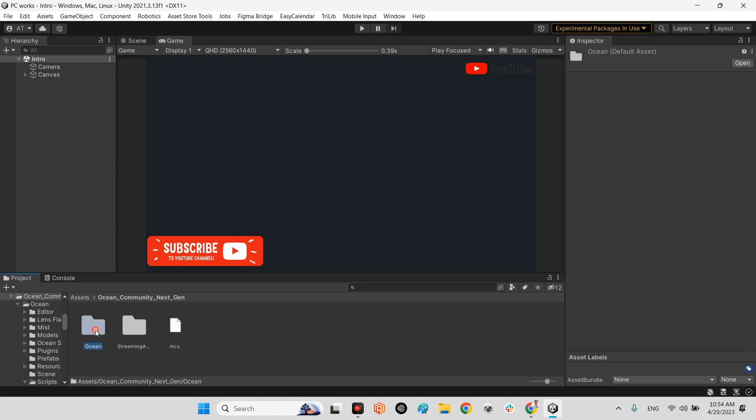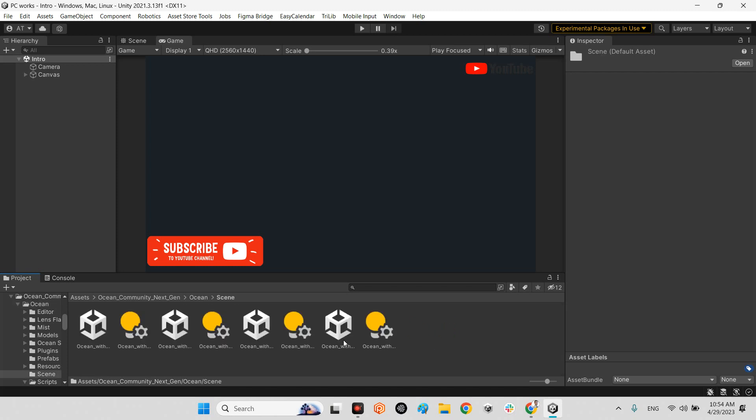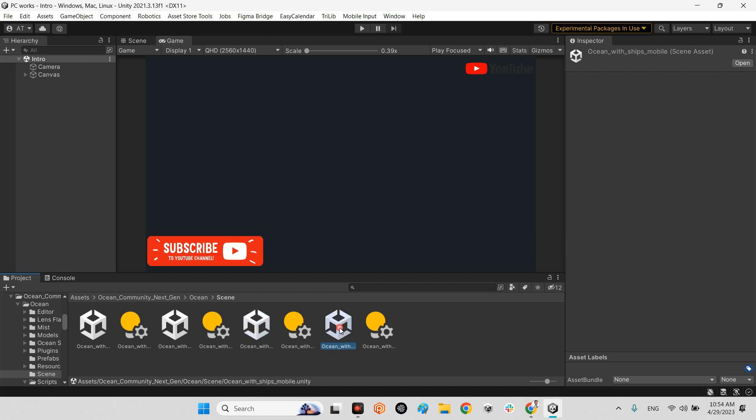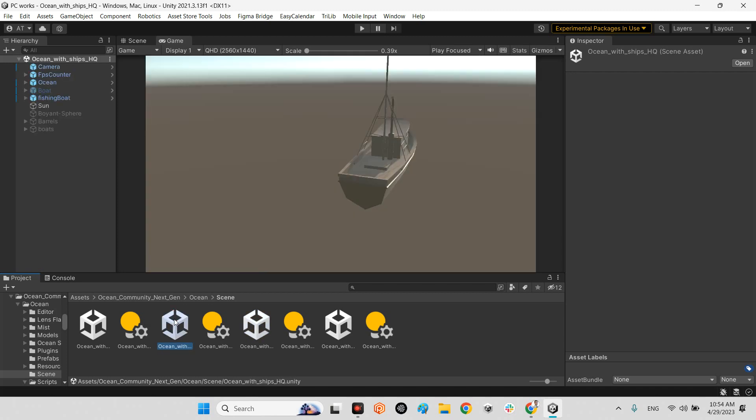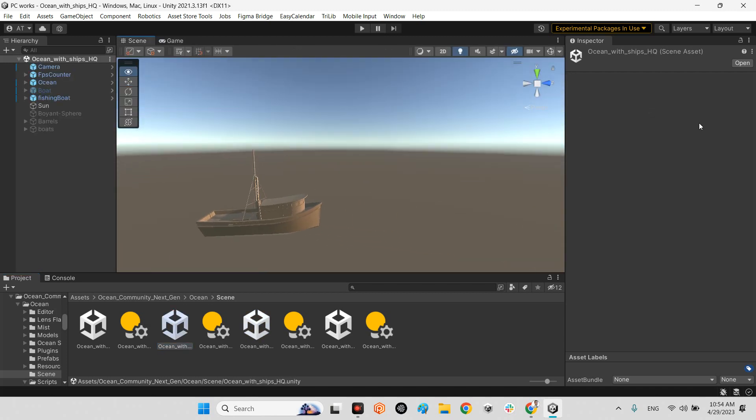Whenever you did it, you will see the package coming from here and it has two folders. Ocean is the main folder and in here you will see it has an example scene. This is the ocean with boat, the ocean with ships which is HQ quality, highest quality.